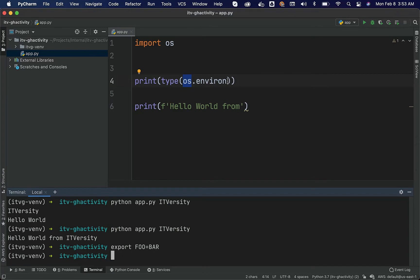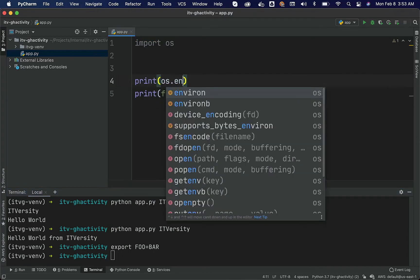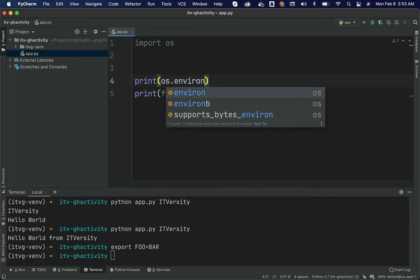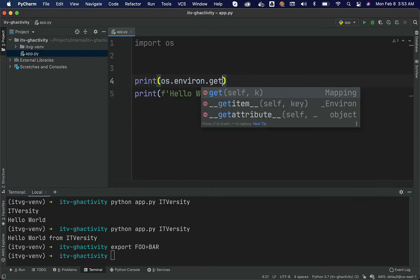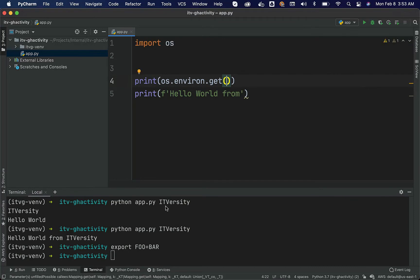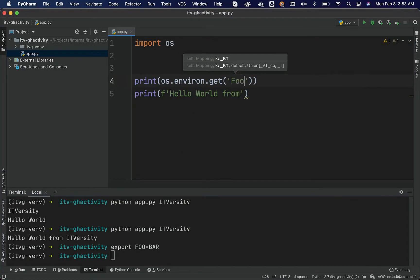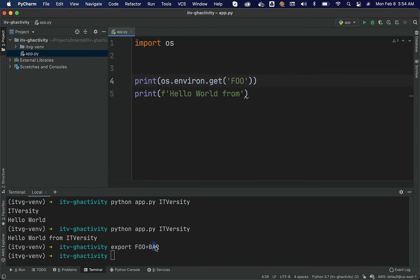You can actually say print OS.environs.get. The key is nothing but foo. You have to pass the foo here. It will actually get the value related to this foo which is nothing but bar and you should be able to print that. Let me save this here.